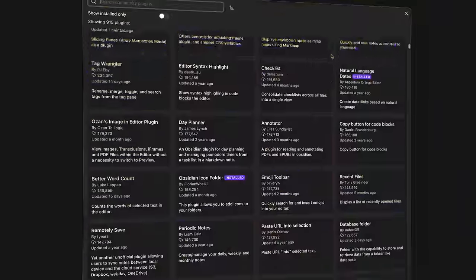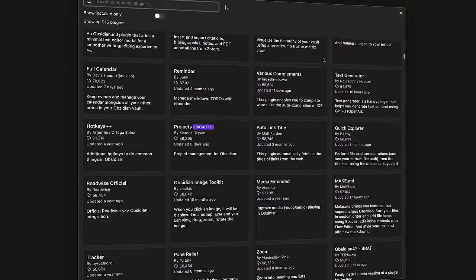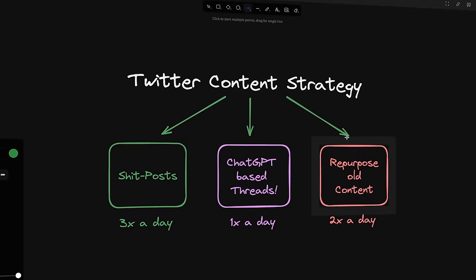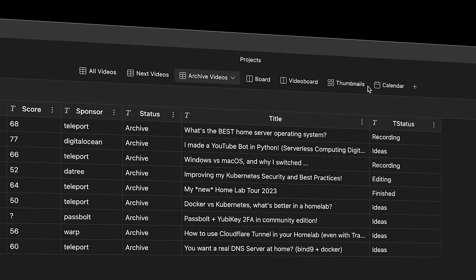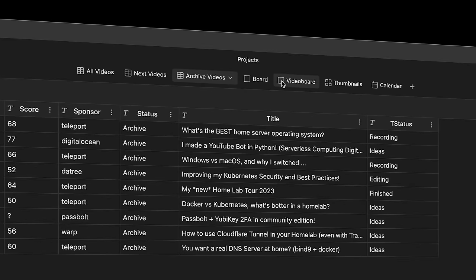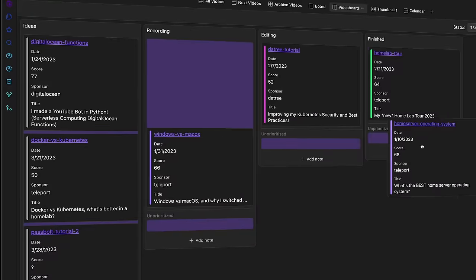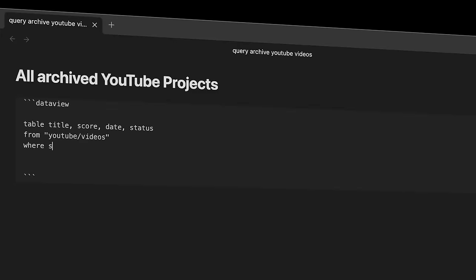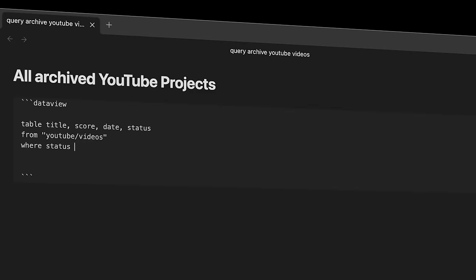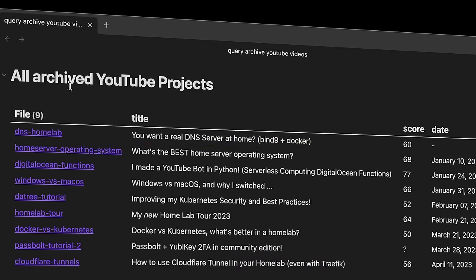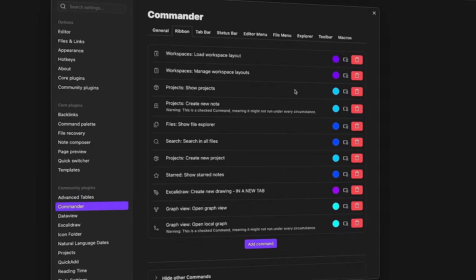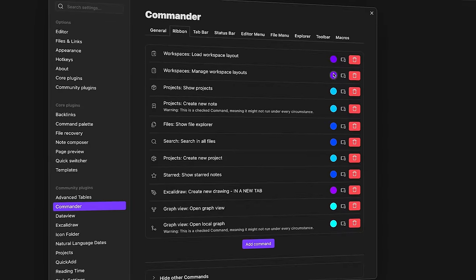With the right community plugins you can make this a powerful visualizing tool, a project management solution, a Kanban board, create dynamic tables and simplify your entire workflow with macros and custom commands. It's just insane what you can all do with it. I'm going to show you seven incredible community plugins for Obsidian and how I'm using them.